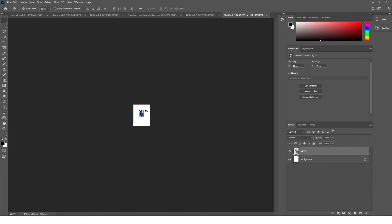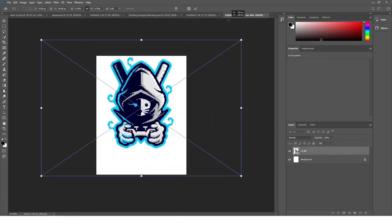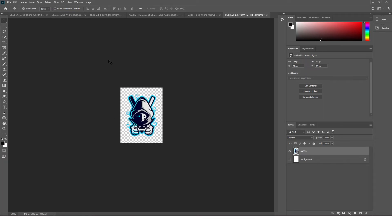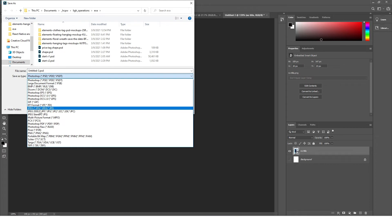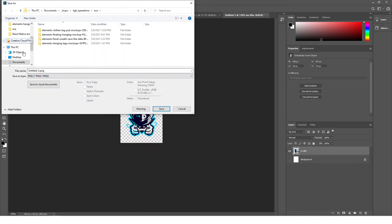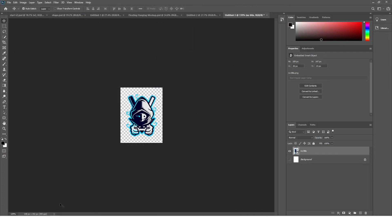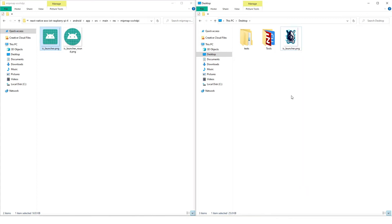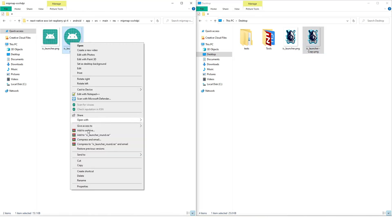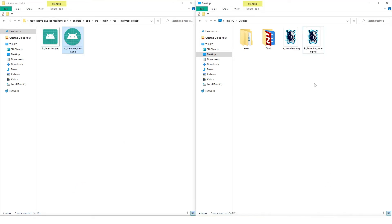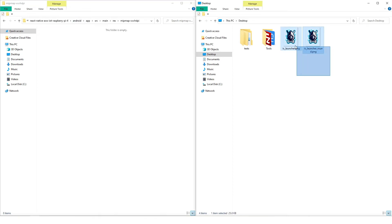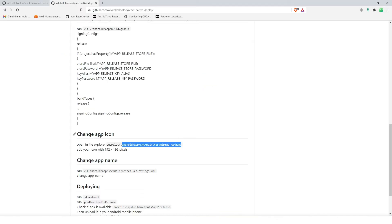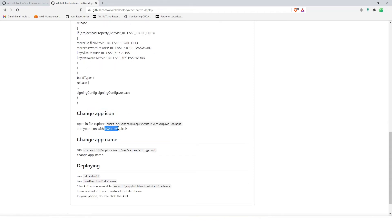We're going to check 192 by 192 — we're going to resize this image to 192 by 192 pixels. Okay, this one is good. Save as PNG. Save it there. I'm going to rename it. And another one — I'm going to delete this, put it here.